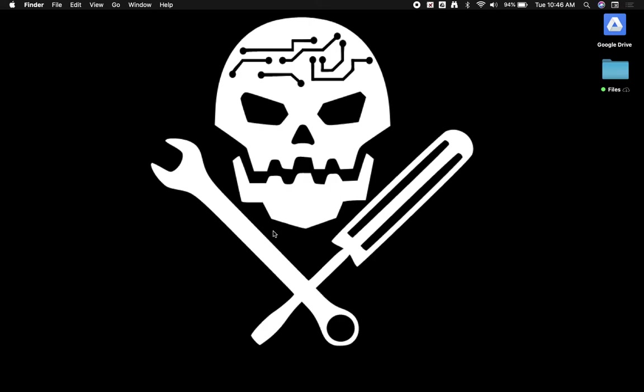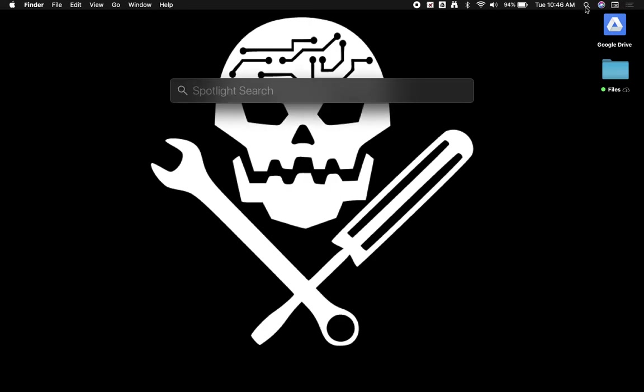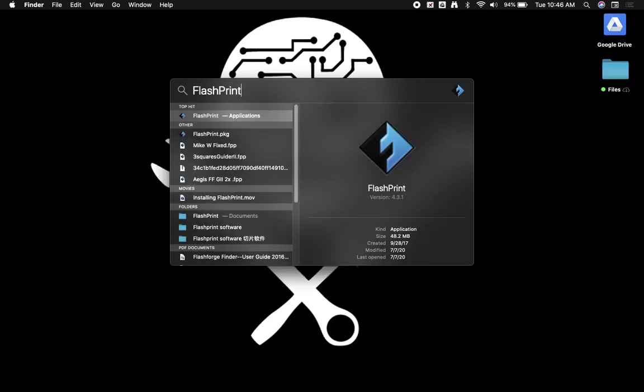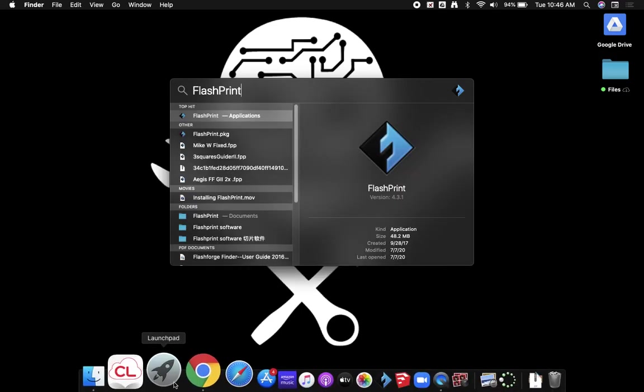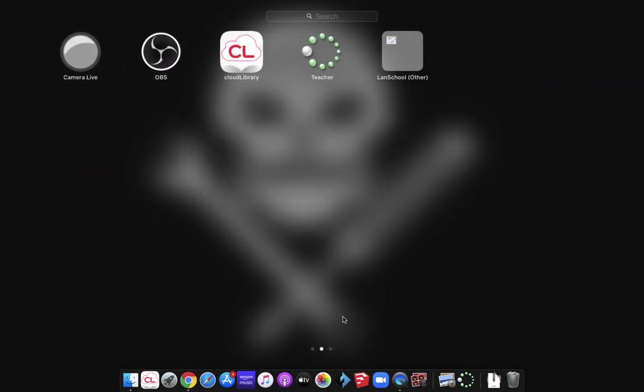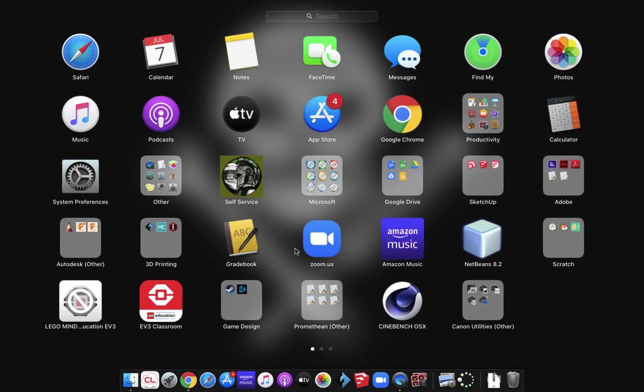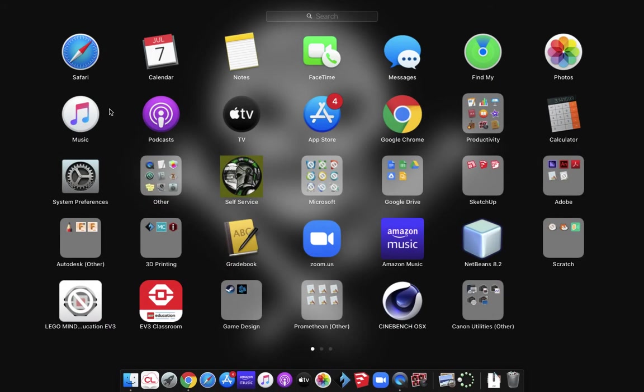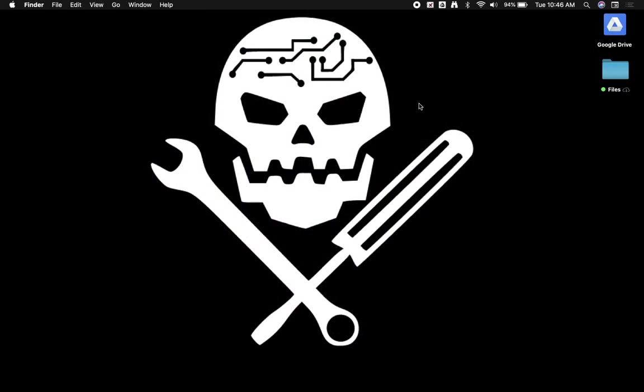Okay, so now we have our FlashPrint installed. You can click on your spotlight and type in FlashPrint, or you can go to your navigation down here, your launchpad, and find FlashPrint in here somewhere. It should be under, for me, 3D printing. You might have it in a different location.